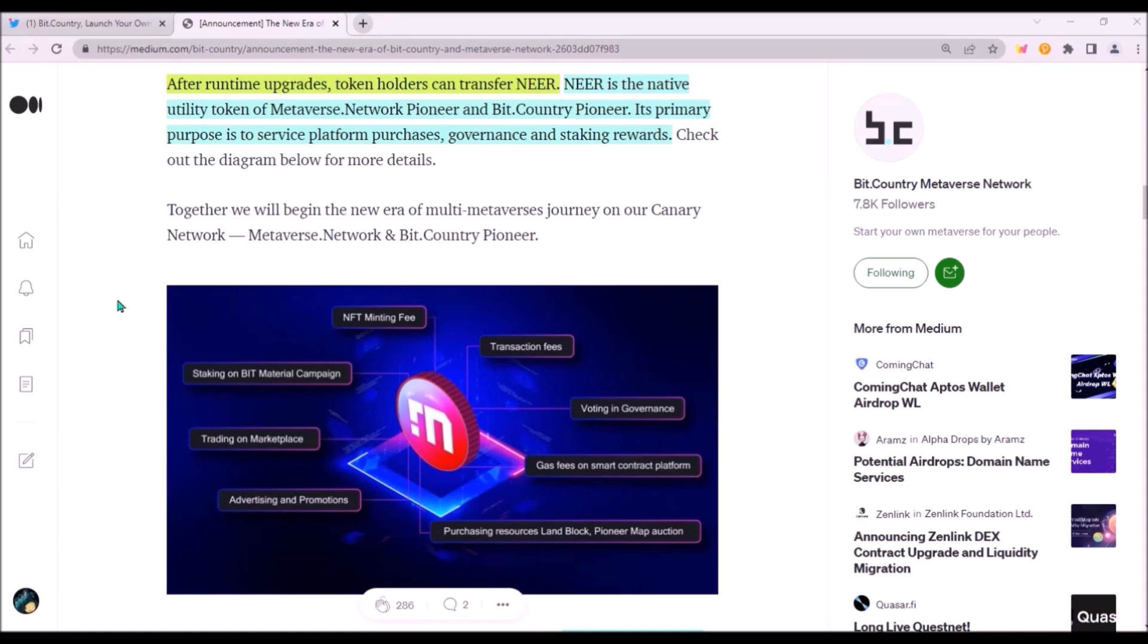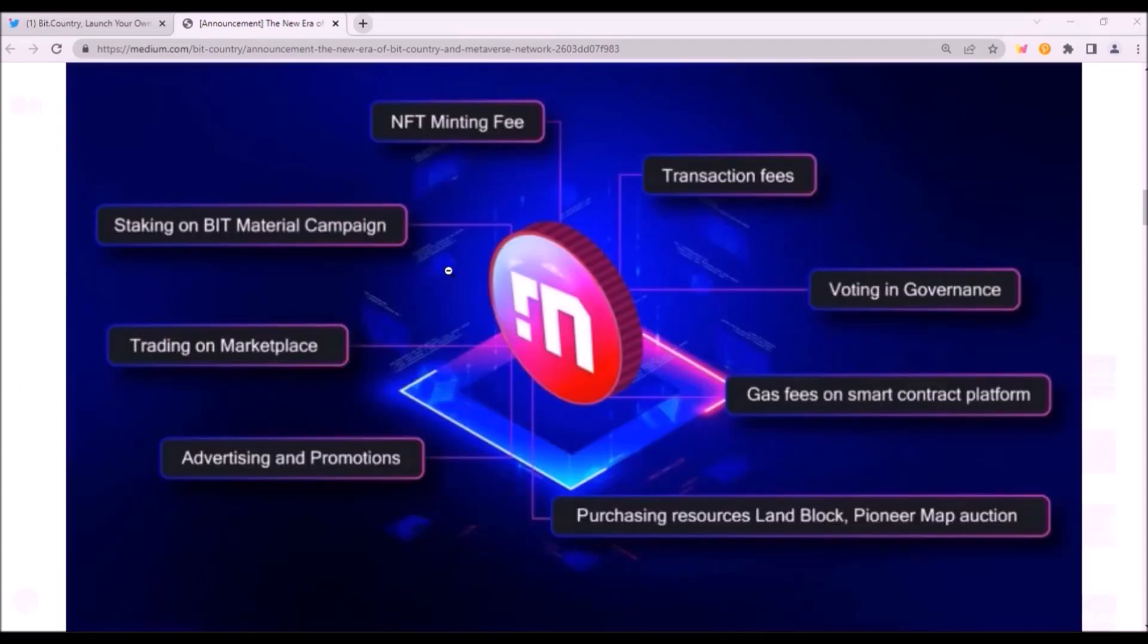I think NIR will have a very strong utility as it will be needed for many activities on the platform. Naturally, this is great for the value and price of NIR, as the more utility, the higher demand for NIR. It's never good when there are tokens released without having any utility. This won't be the case for NIR. First and foremost, staking NIR will generate you BIT rewards needed for building. So everyone will need to hold a little bit of NIR to get some BIT to be able to build.